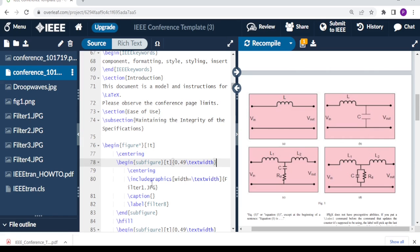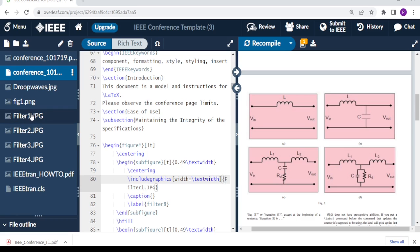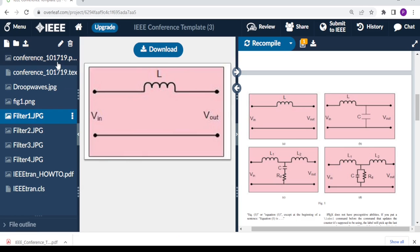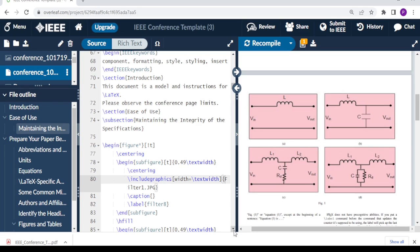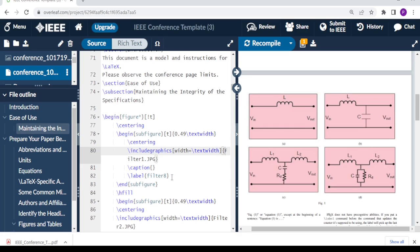And then the command that allows you to include your figure is include graphics. In the square brackets you put width equal to text width, and then this is the figure that we've uploaded. Then the caption, this is where you write your caption. If you just want it to be figure A as it is, then you leave it just like that. And then you label it, so I've labeled it as my figure A in whichever way you remember. You give it a label and then end sub-figure.